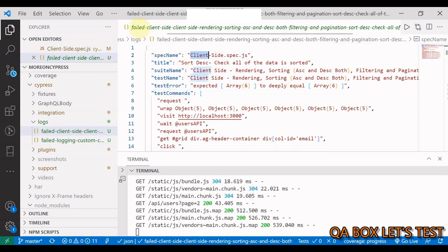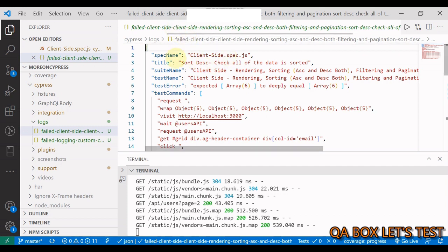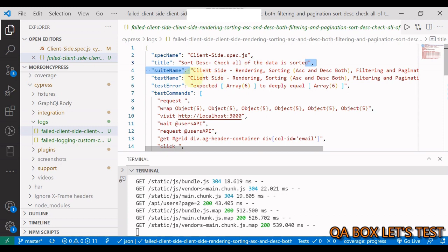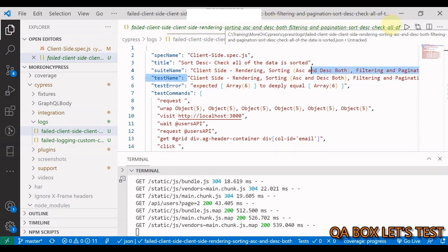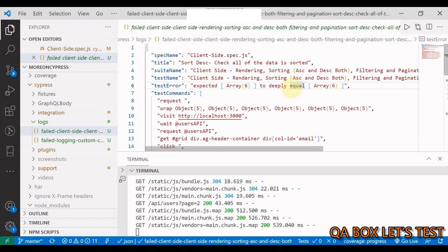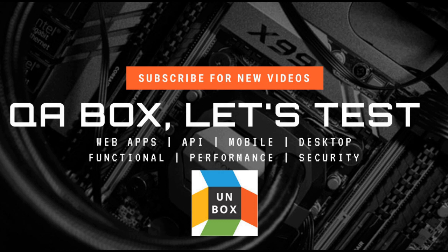Now the name of the file is very interesting because it starts with you have this failed, then it picks the client side, and then it picks the suite name and then the test name. That's why you have this huge name. So this is how you can export the logs of your failed test cases.